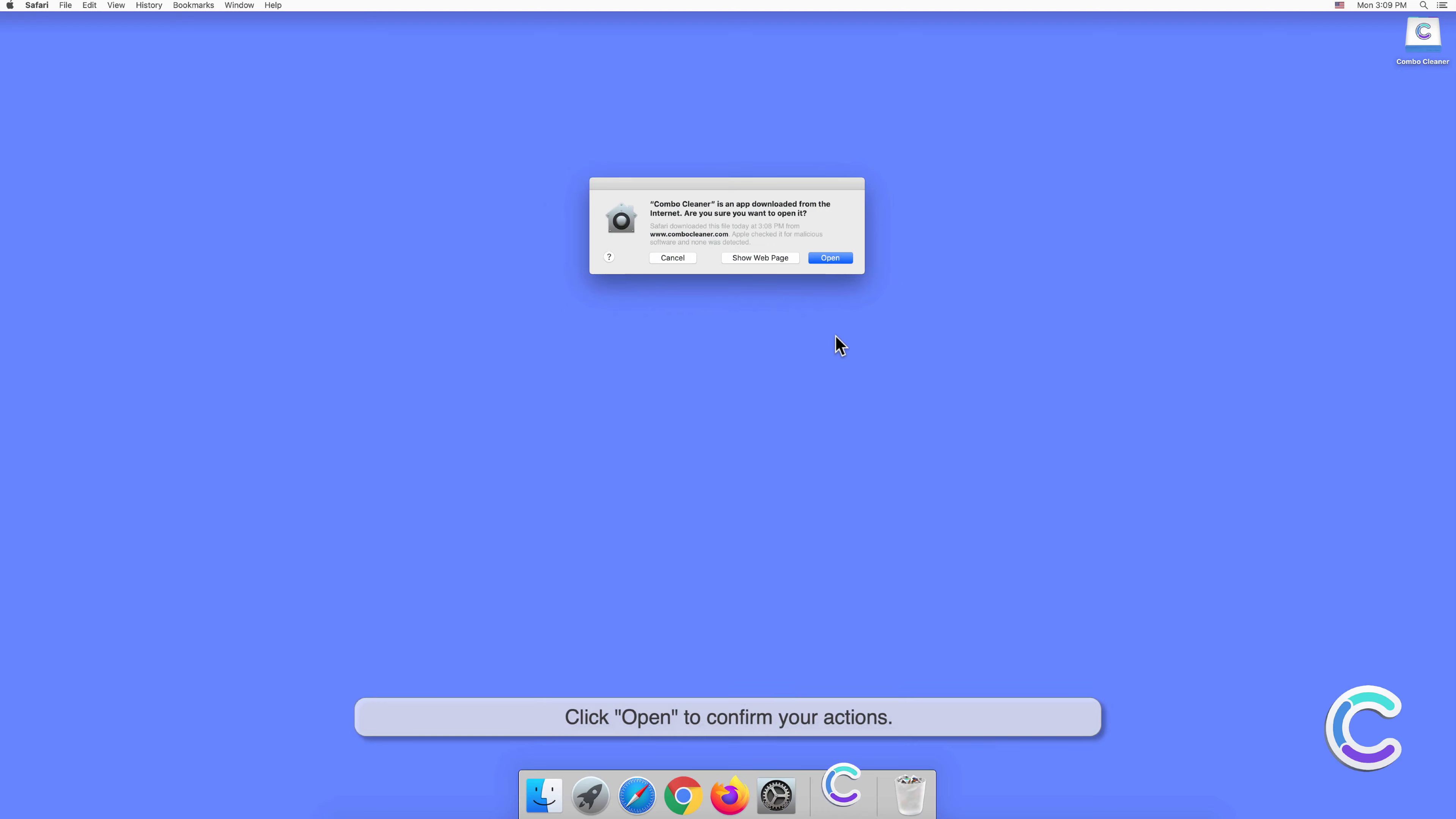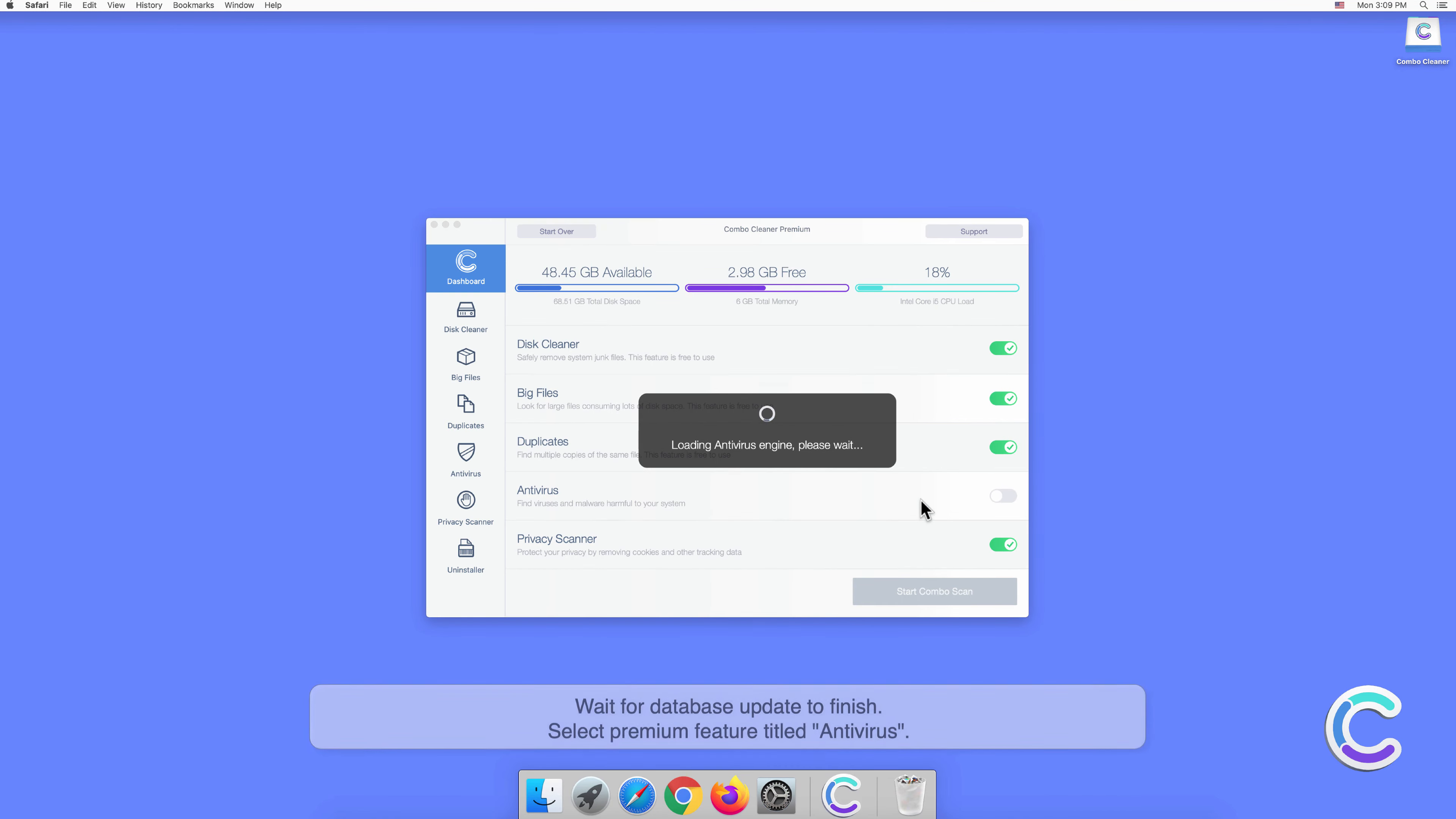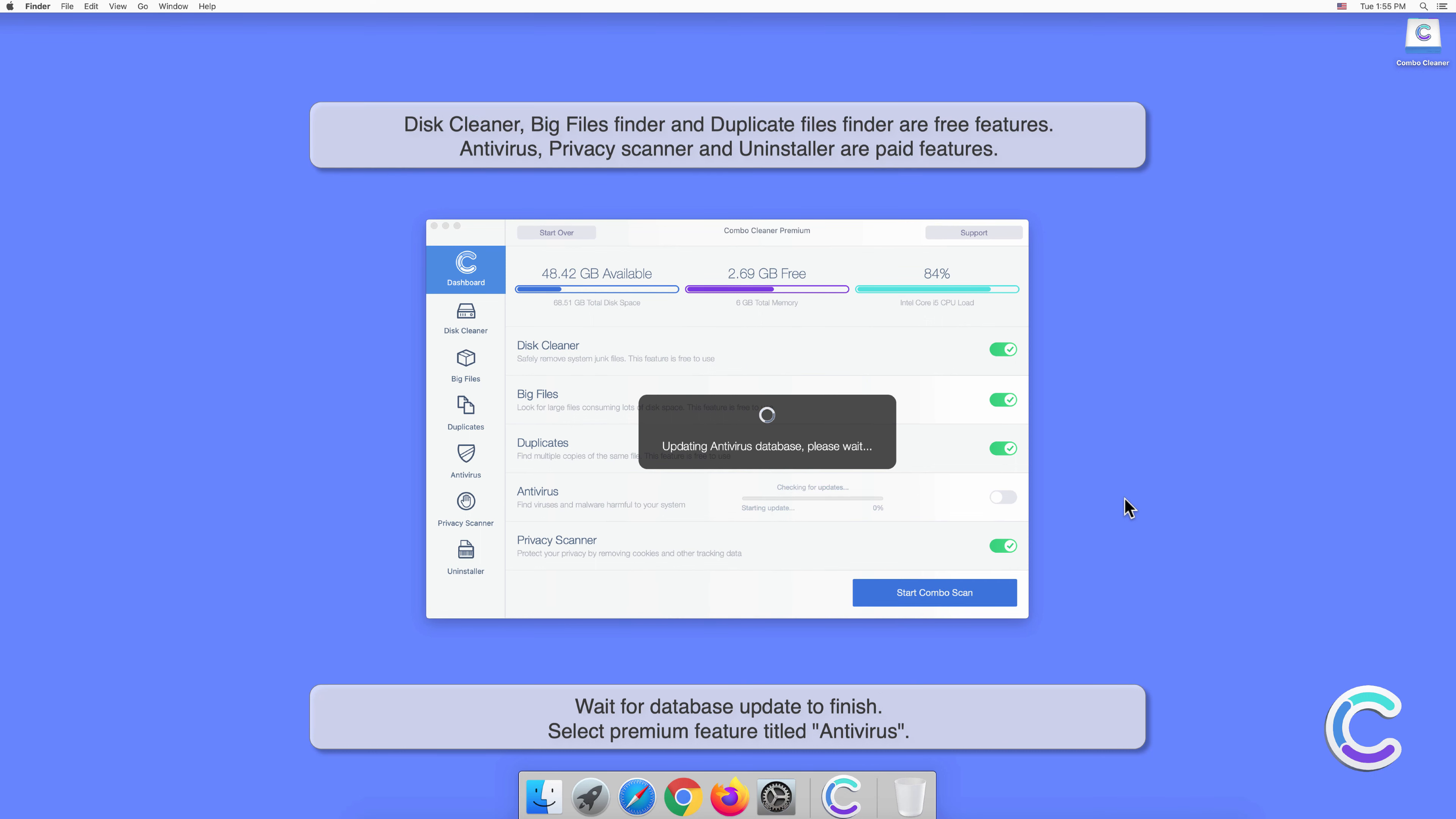Click Open to confirm your actions. Wait for database update to finish.